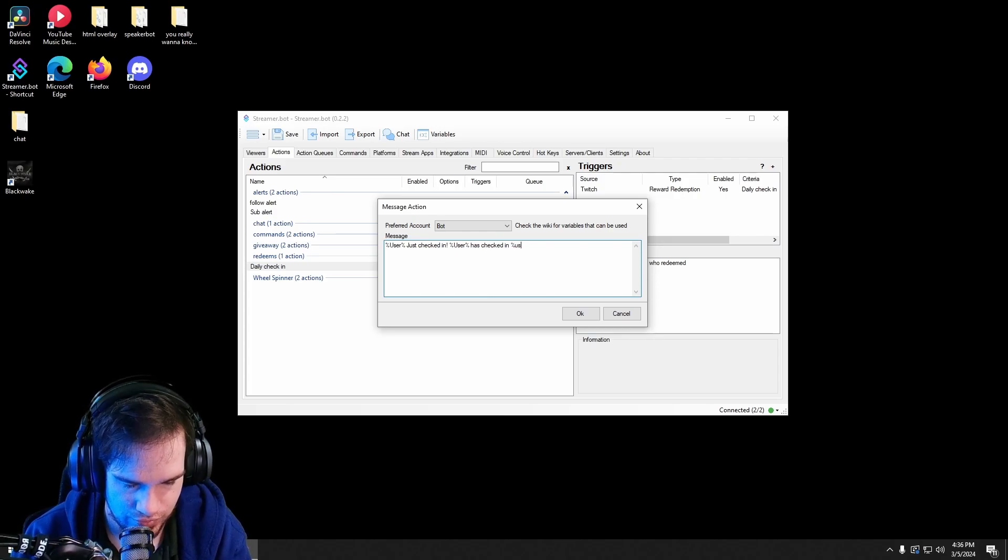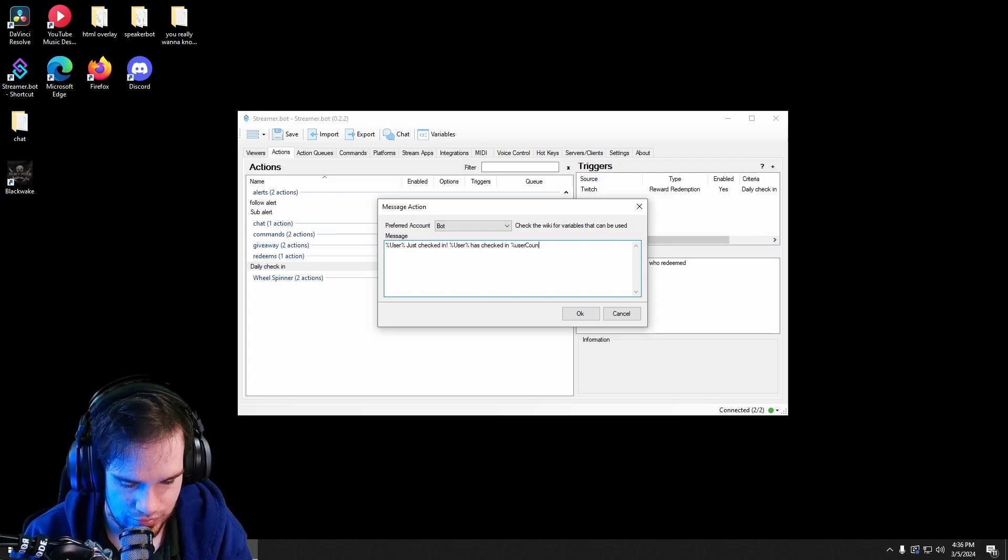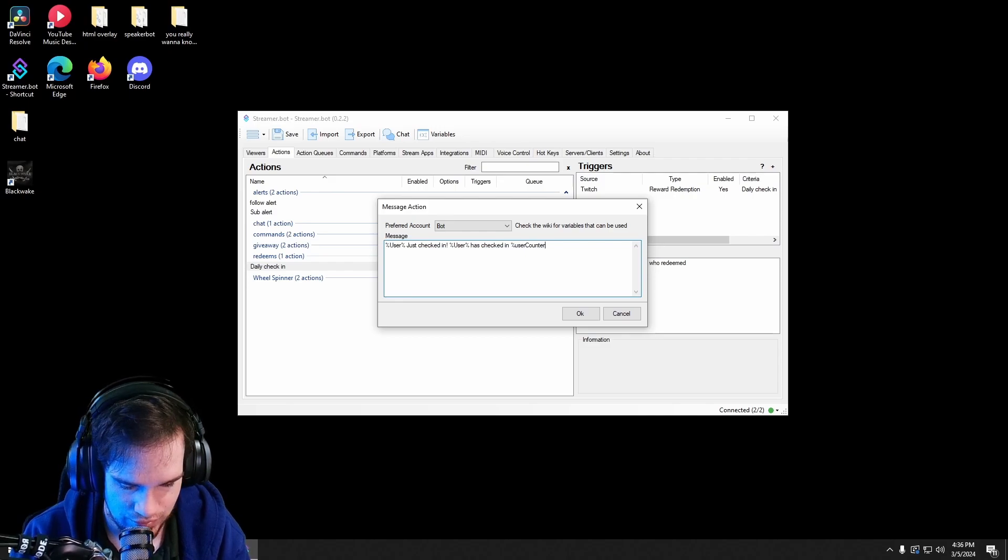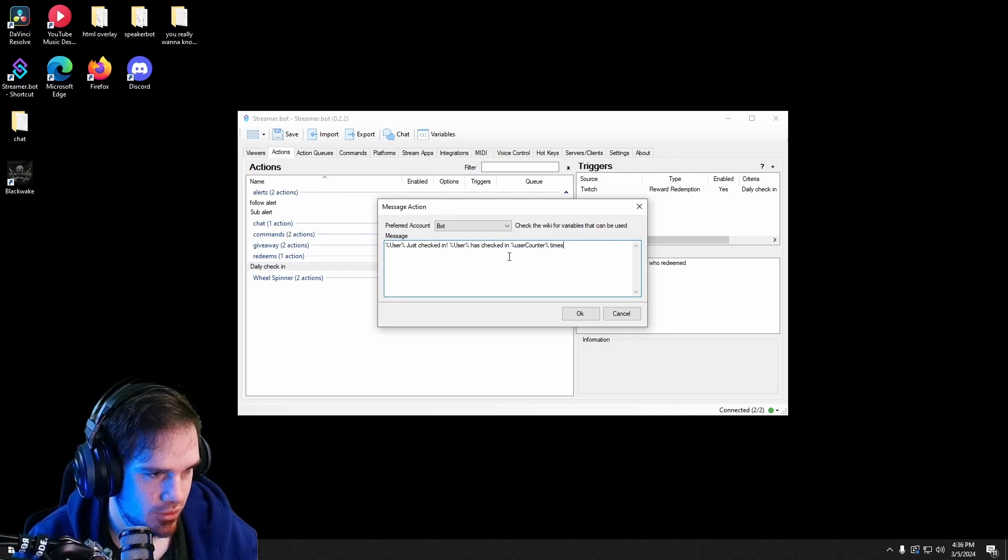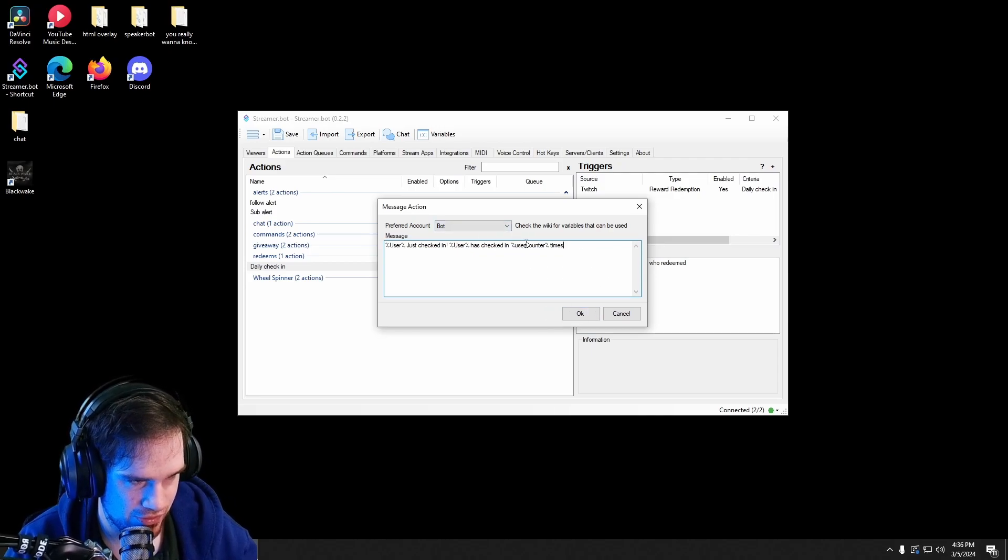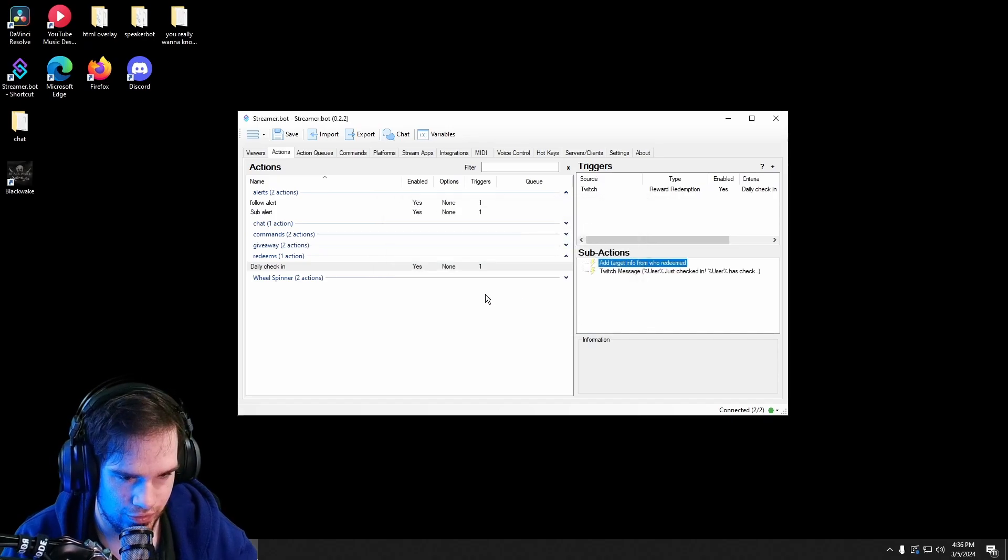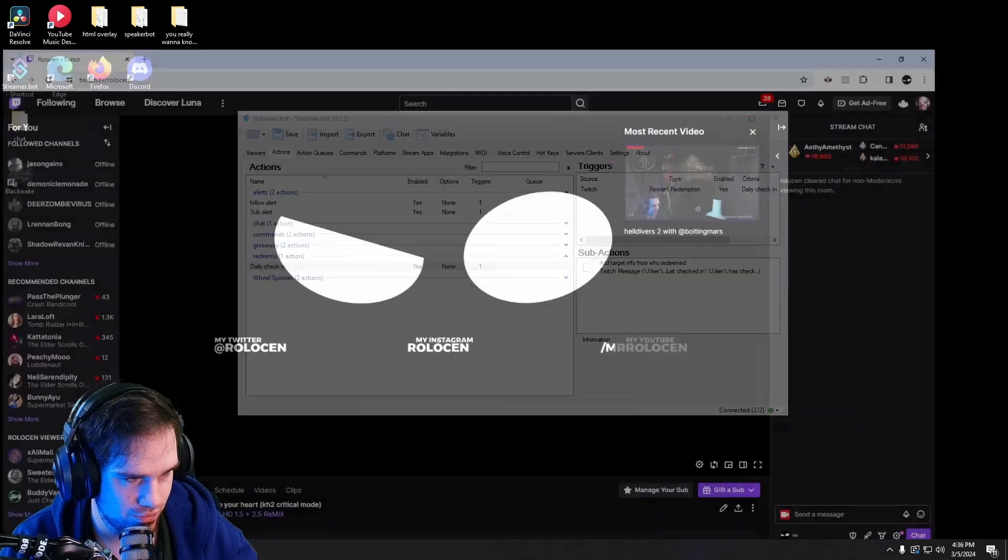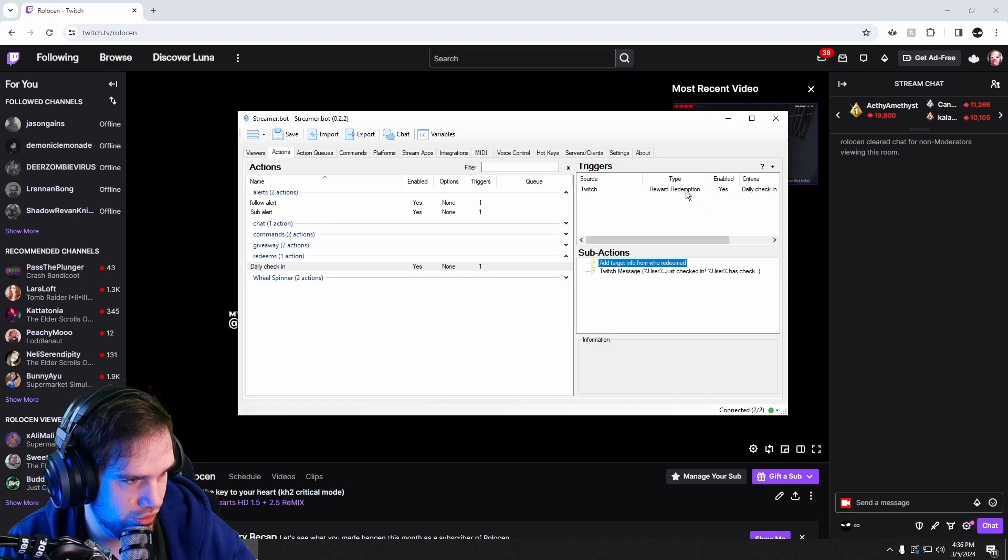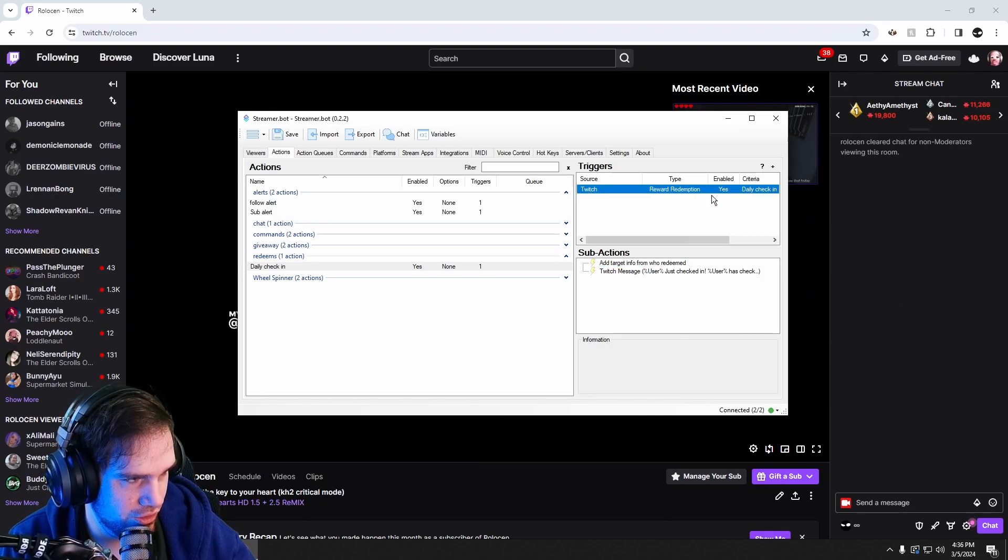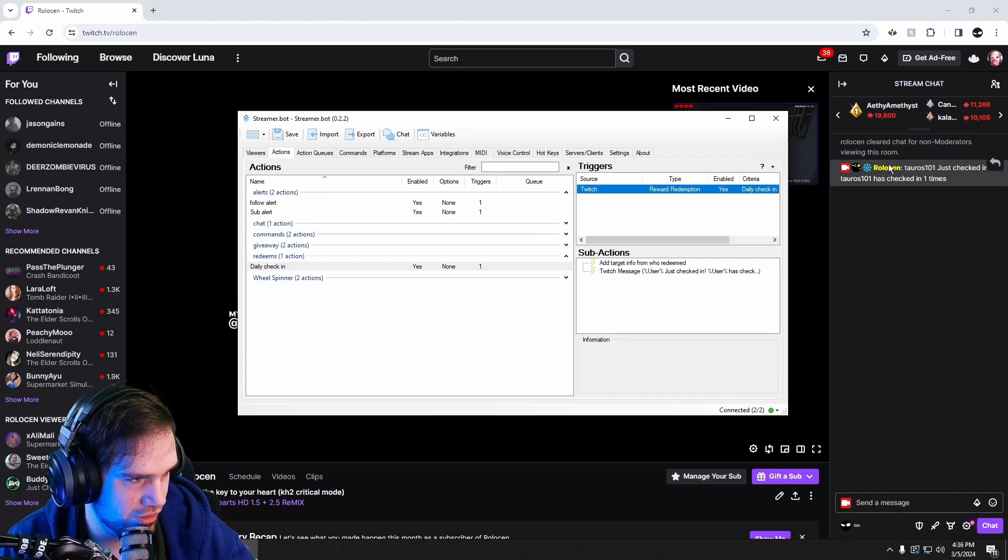And that's why we checked that checkbox earlier. Now if we go into our chat and test this out, we'll see that this is my friend Taurus. He just checked in. Taurus has checked in one time.